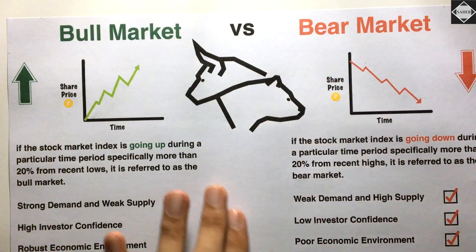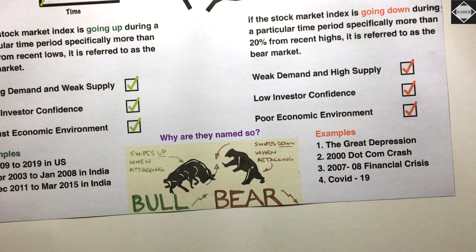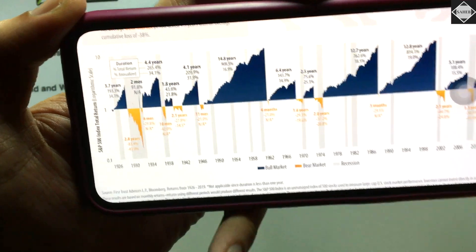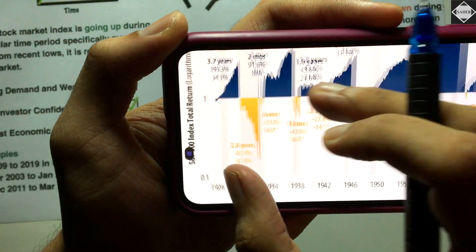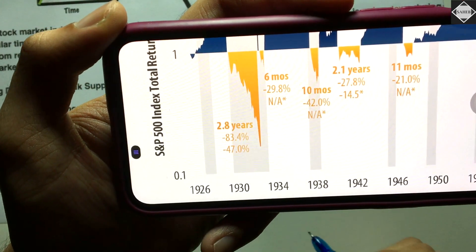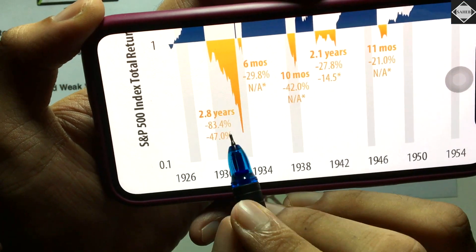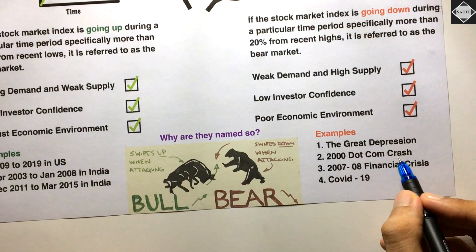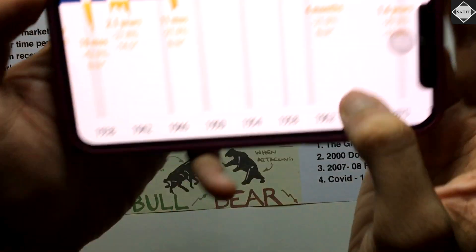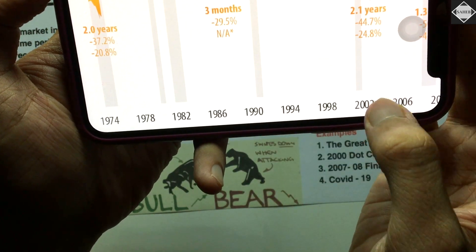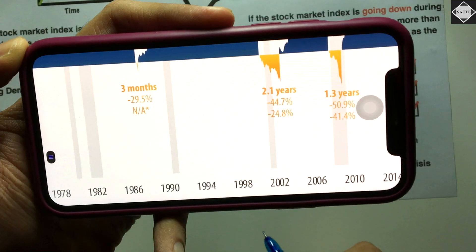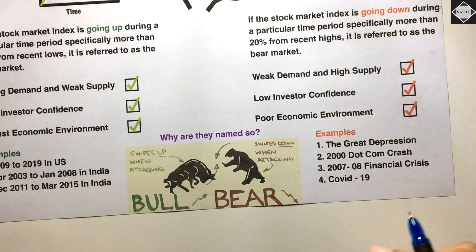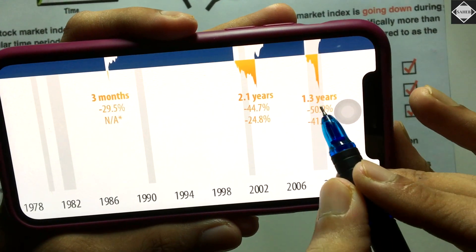Now let's look at bear market examples. The first is the Great Depression of 1929 in the USA. Looking at the S&P 500 graph from 1926 to 2019, you can see the Great Depression — the orange region showing the bear market — it lasted for 2.8 years. Then the 2000 dot-com crash due to internet companies lasted 2.1 years. The 2007-2008 financial crisis, also called the housing crisis, lasted 1.3 years.